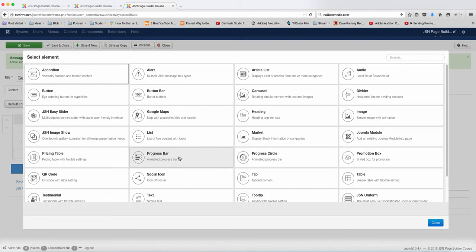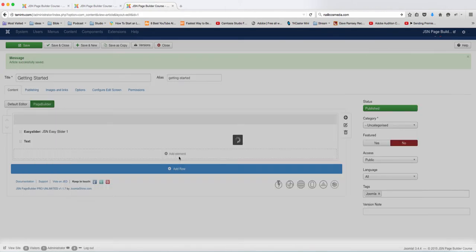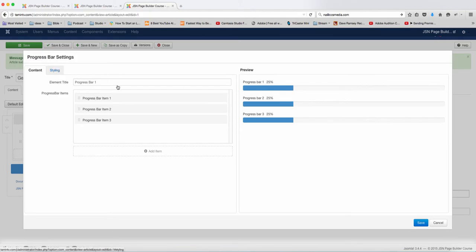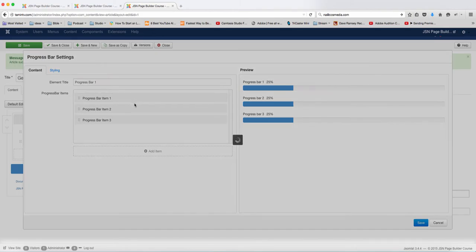In this lesson, we're going to add the progress bar, and the progress bar is a great way for you to do a chart type. You can choose the percentage here, let's click on the first one to edit.